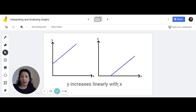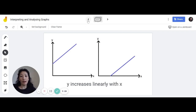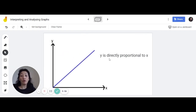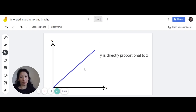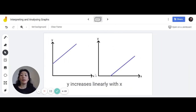Whenever we interpret or analyze graphs, we have to write it in a way that is as specific and as accurate as possible. That's why when it's a linear graph through the origin you must write 'y is directly proportional to x' — that is the only acceptable answer for that kind of graph. For this graph you cannot write 'y increases linearly with x' because it goes through the origin, so specifically it is directly proportional.